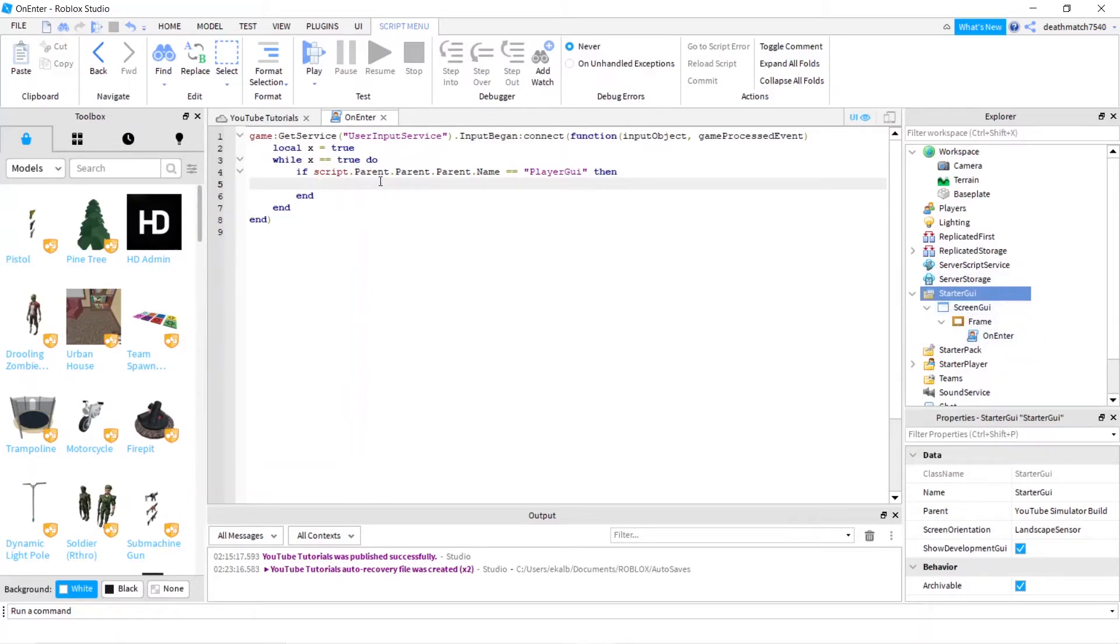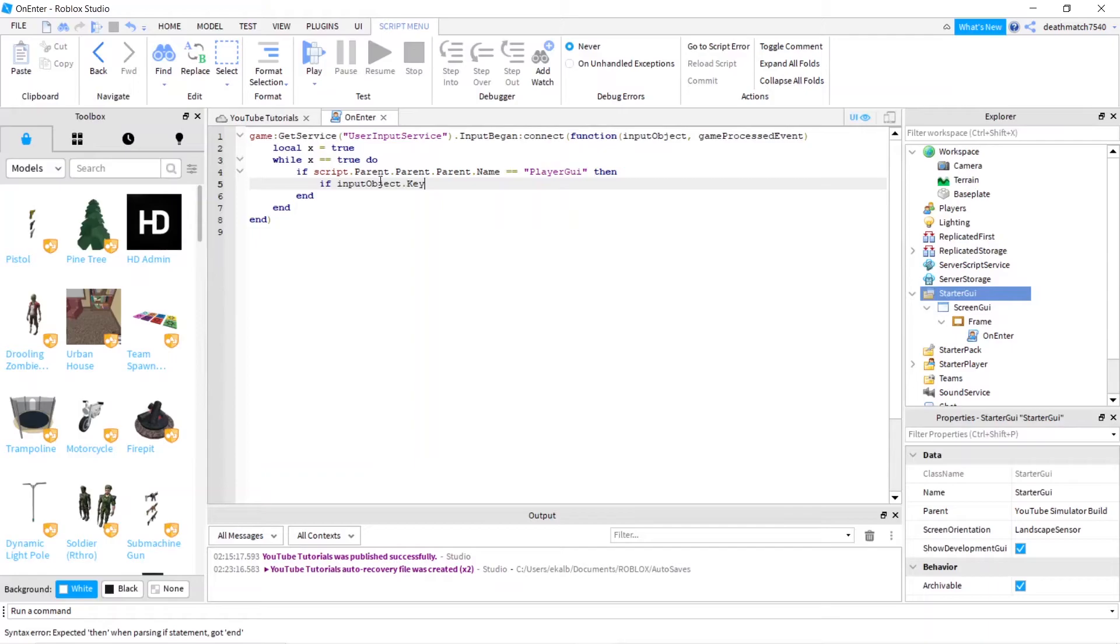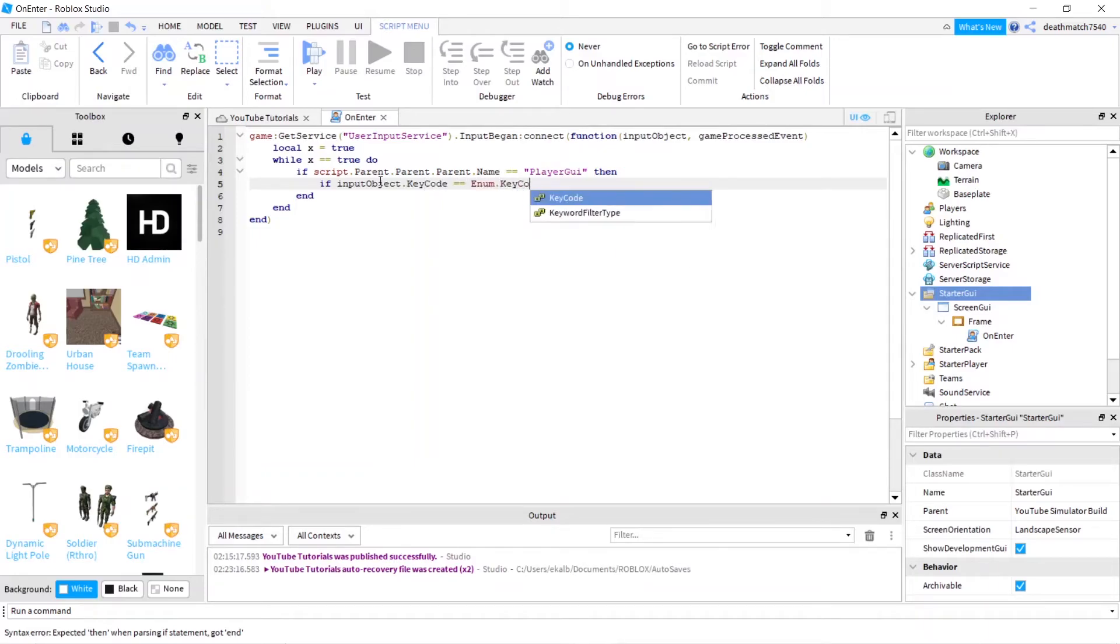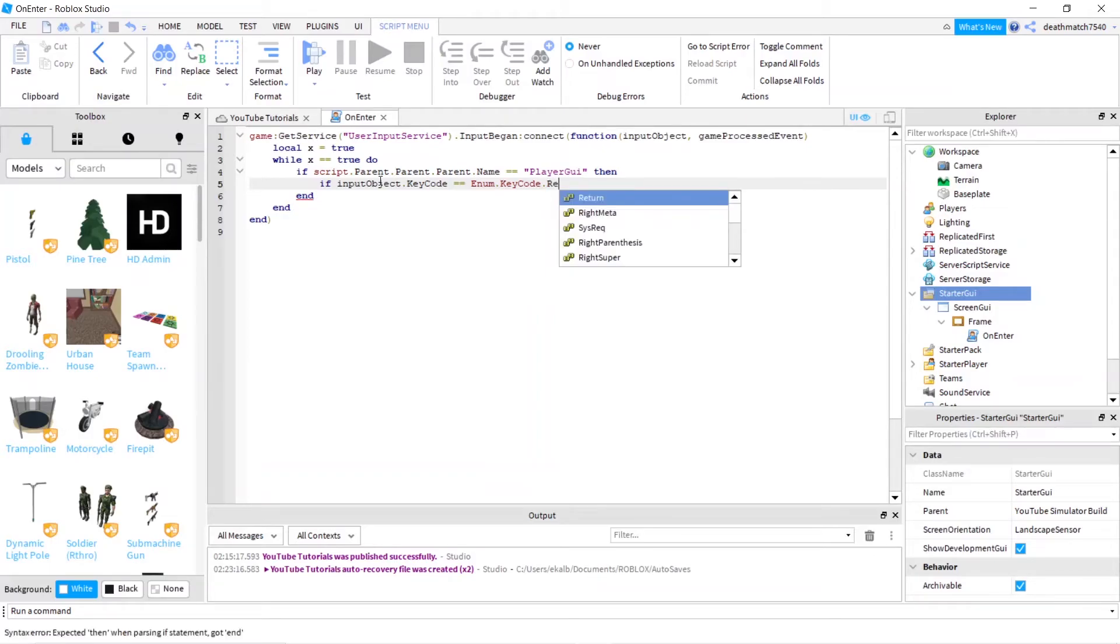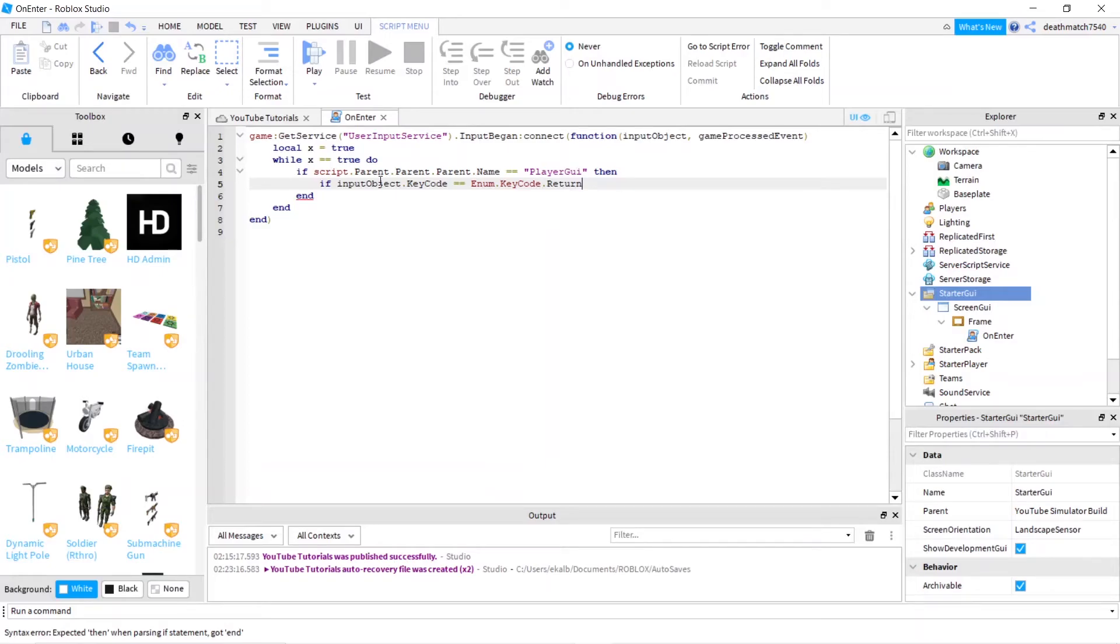And next we're going to do if input object dot KeyCode equals equals Enum dot KeyCode dot. And as you can tell, there's all the key codes here. So you can choose, hey I don't want to do enter, which is actually return, which kind of messes with you. But you can choose that. And we'll type then.